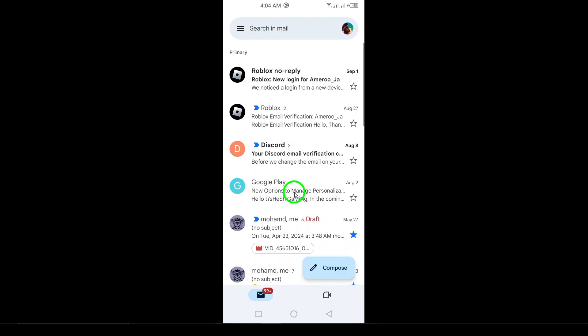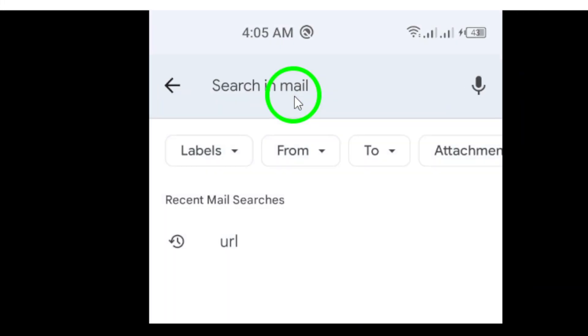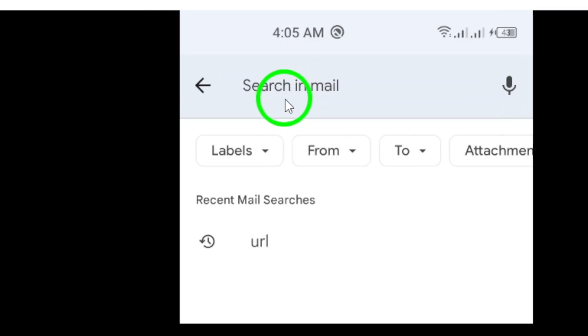Next, tap the search bar located at the top of the screen. This is where you'll type in the name or email address of the person you're looking for. Once you've entered the details, it's time to take action.